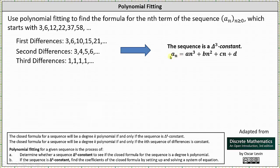We now know the closed formula is going to be in the form a_n equals a·n³ plus b·n² plus c·n plus d. We need to set up and solve a system of equations to determine a, b, c, and d. To do this we'll use the first four terms of the original sequence, where each term gives us one equation: a_0 equals 3, a_1 equals 6, a_2 equals 12, and a_3 equals 22.